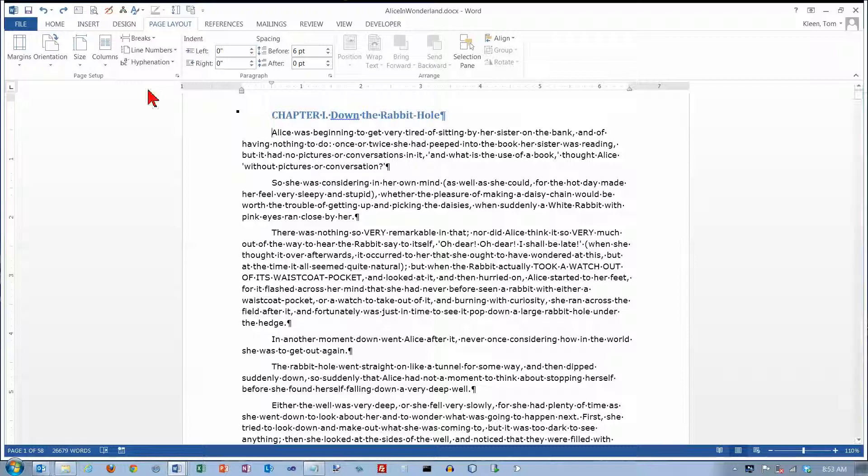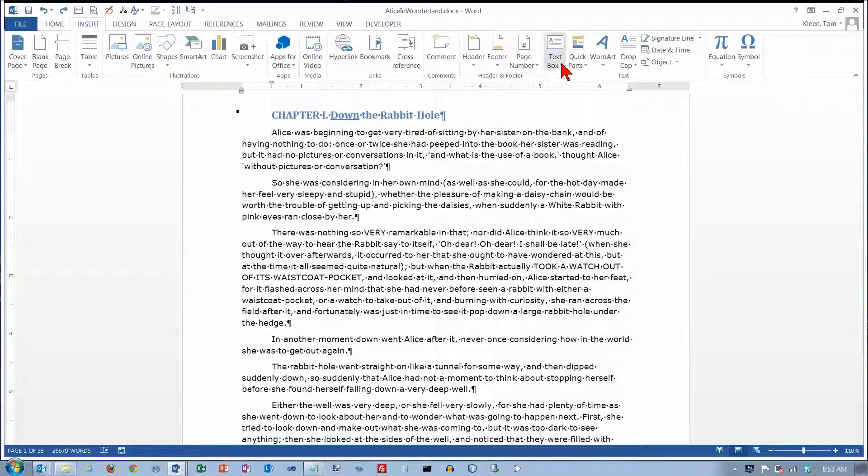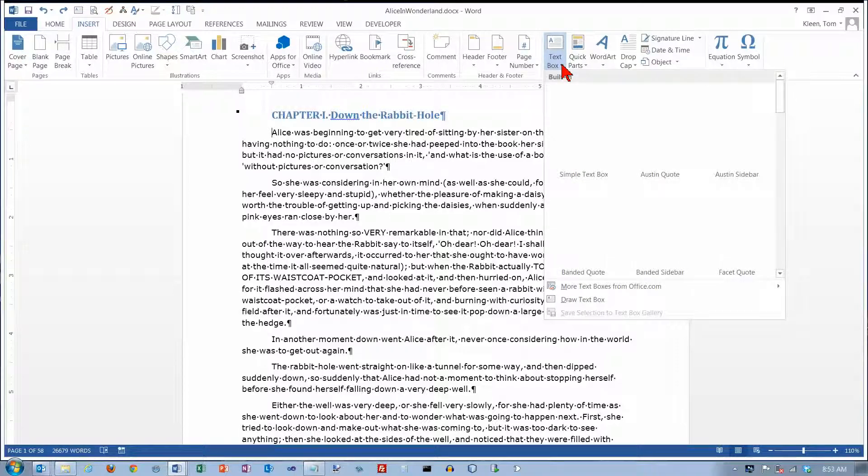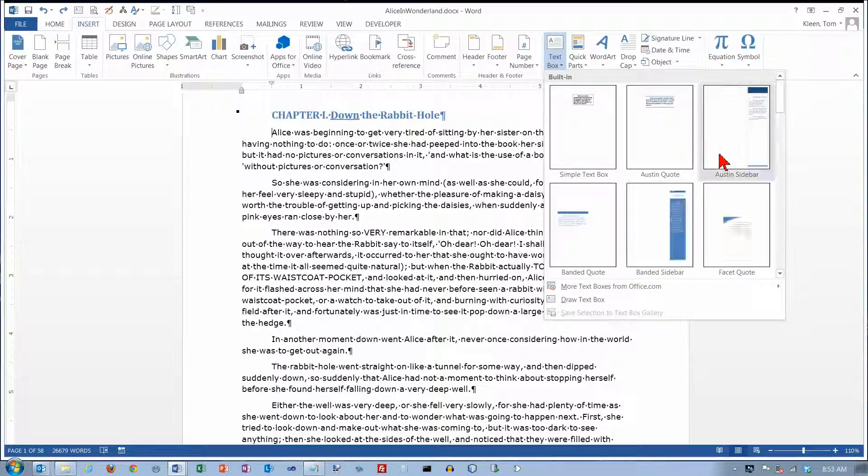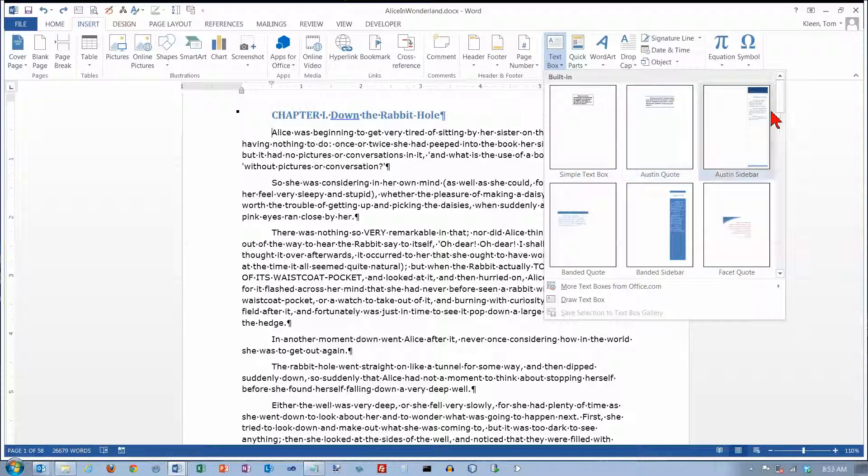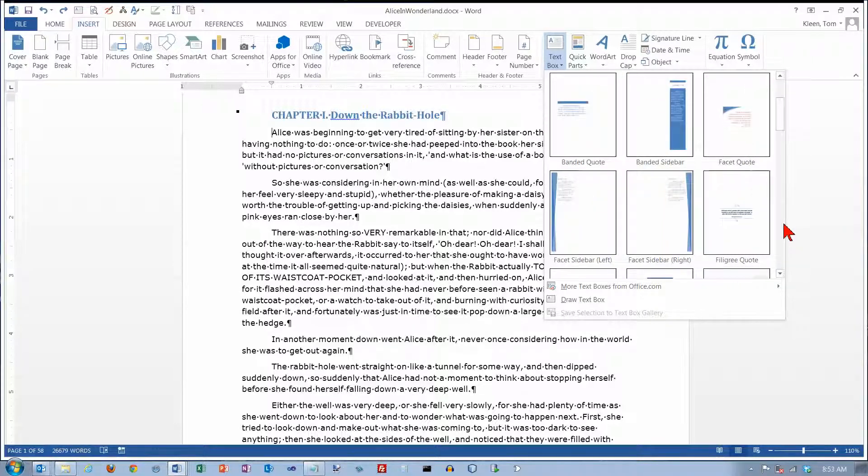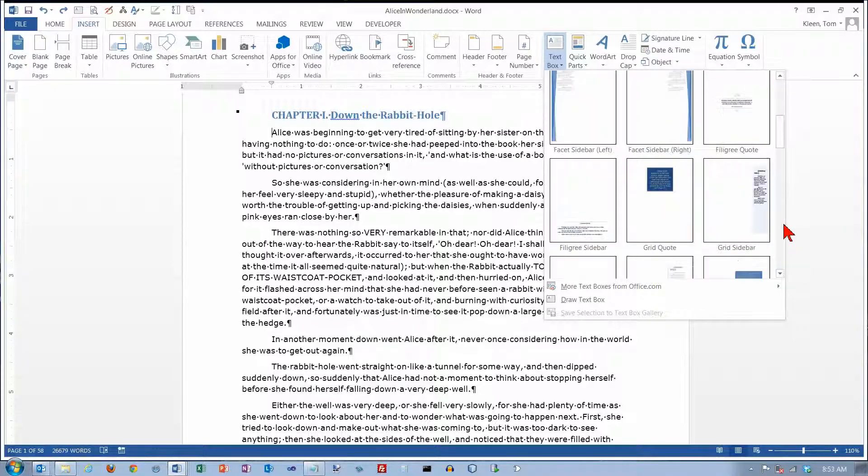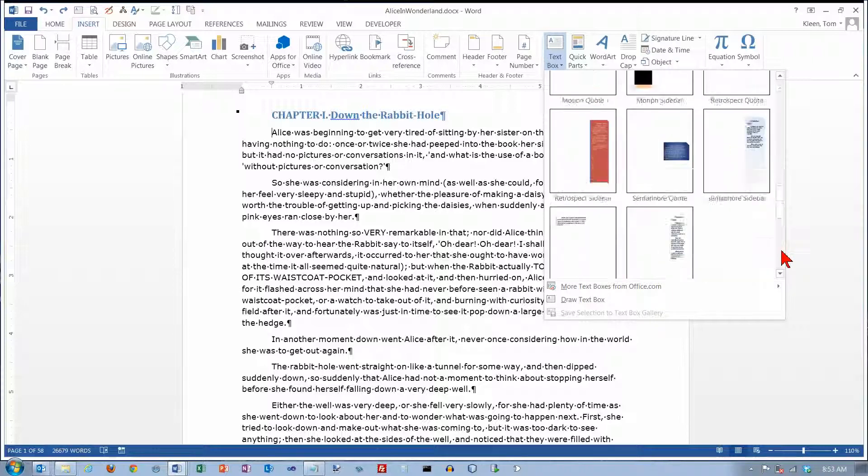If you want to do a text box, it's on the Insert tab over here in the Text group. And here's the button for text boxes. There are a bunch of built-in styles for text boxes, and if you like what you see here you can select one of those. It looks like we've got quite a few here.